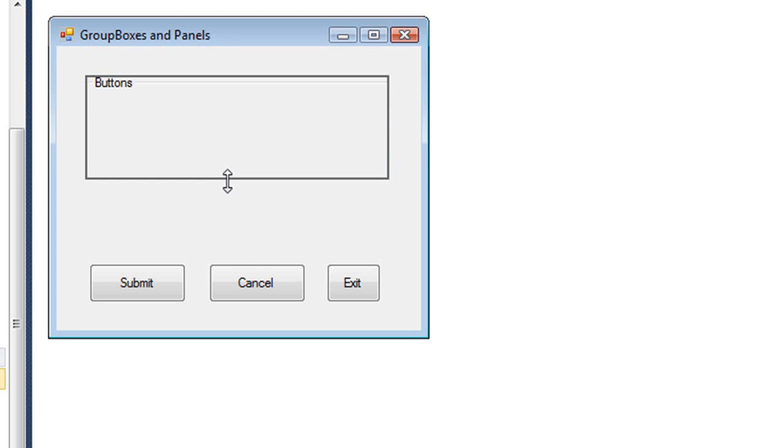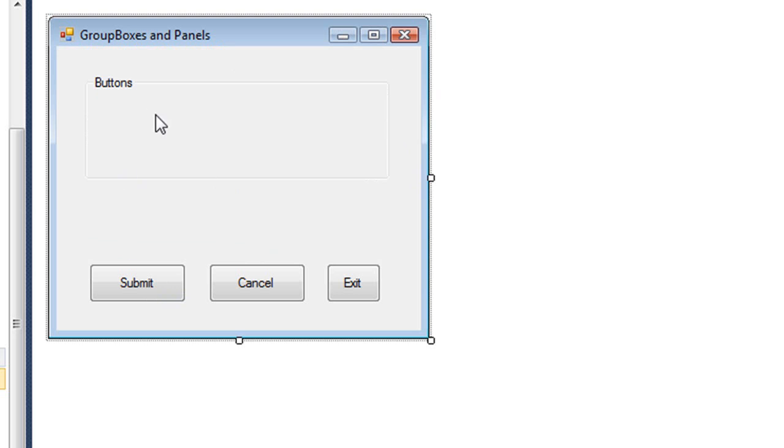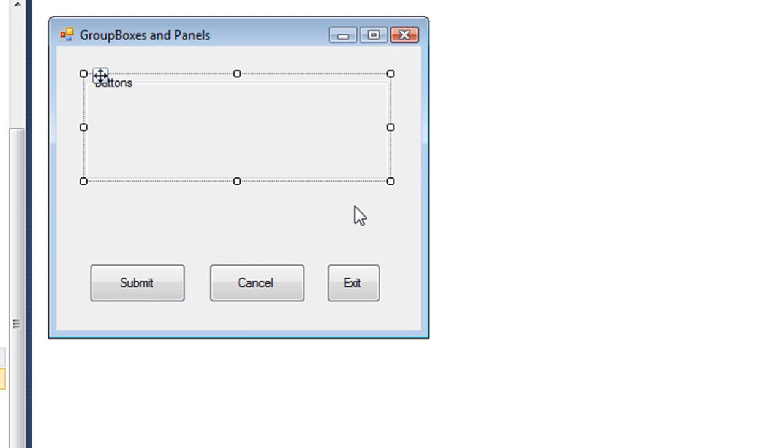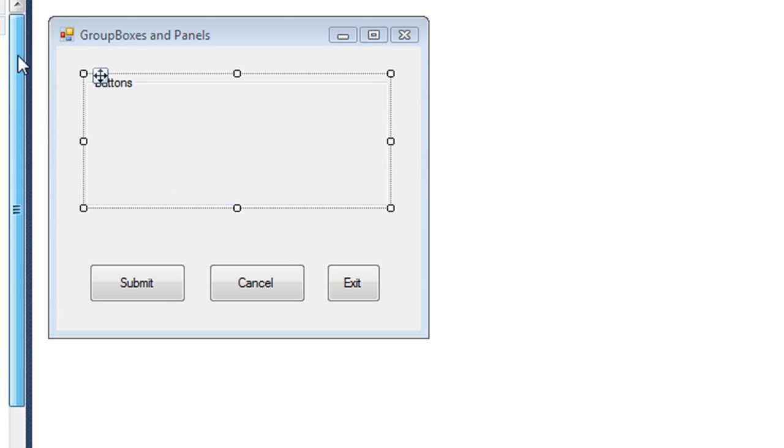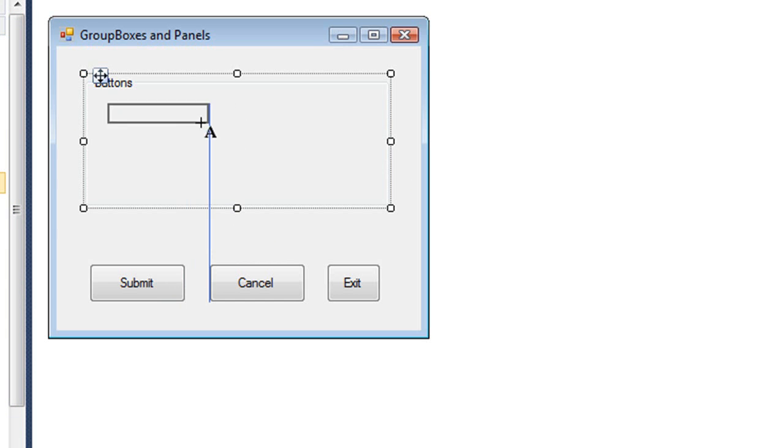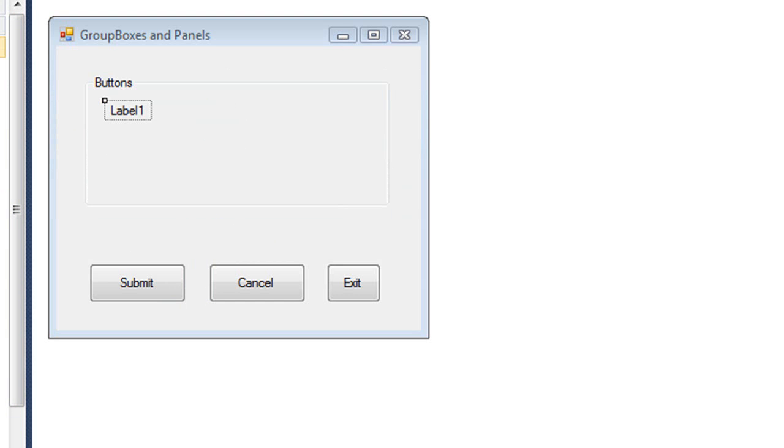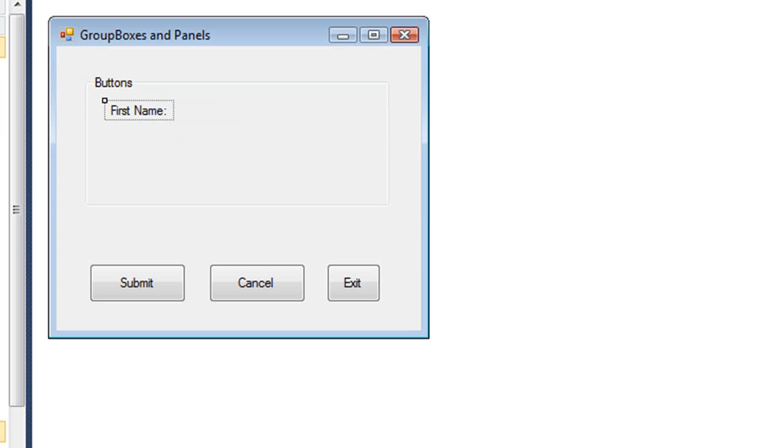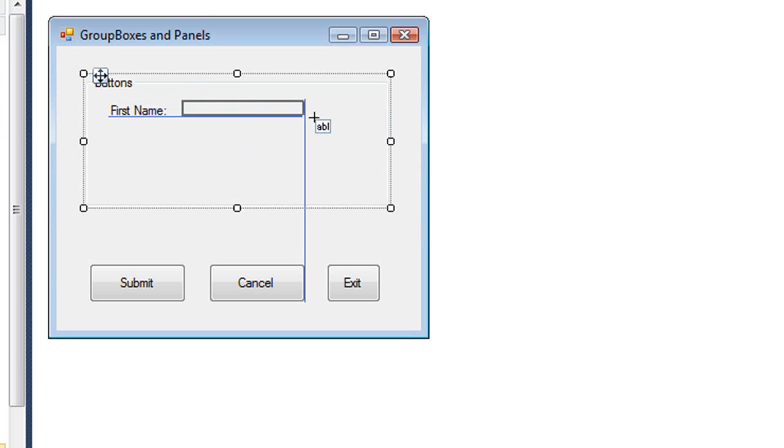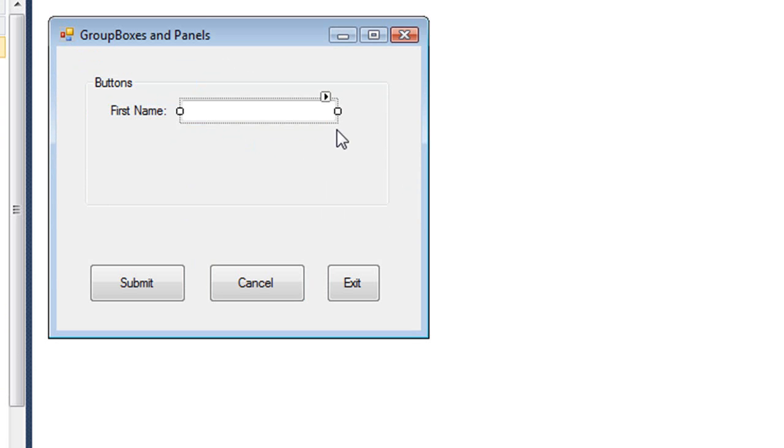We can resize that group box. Typically what we do for group boxes is we create controls inside the group box. So I might put maybe a label here and then a text box. I'm going to select both of those with shift click and do a control C to copy them to the clipboard.